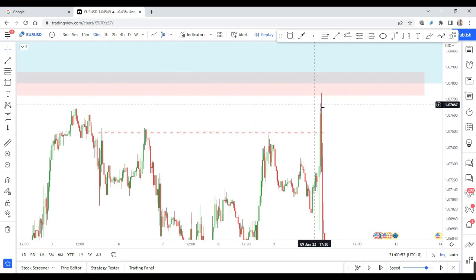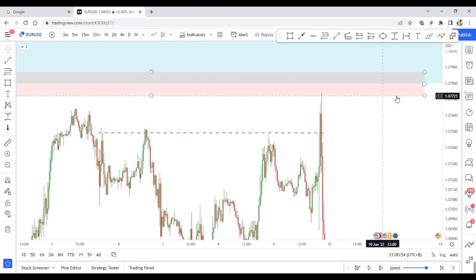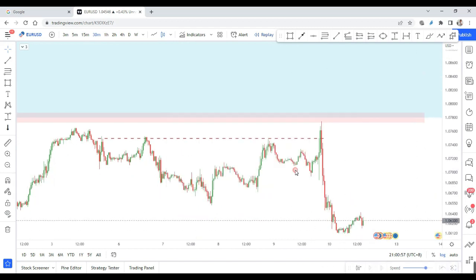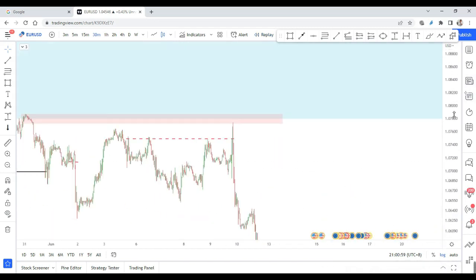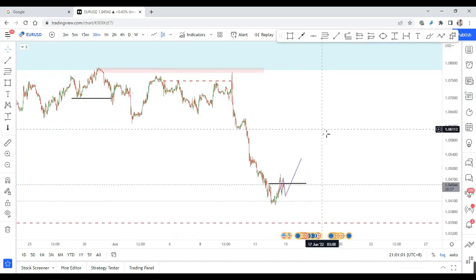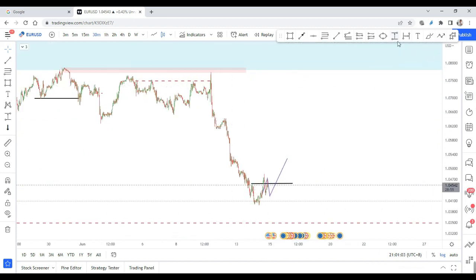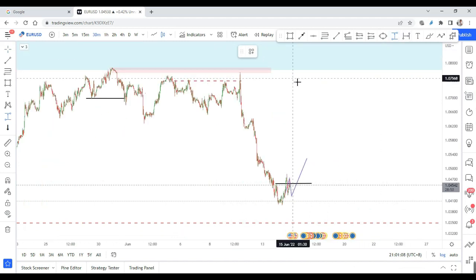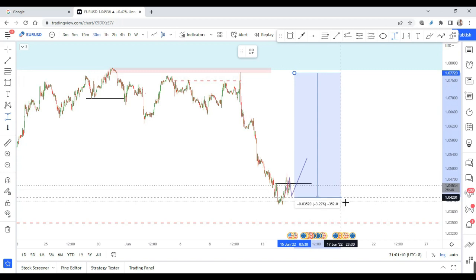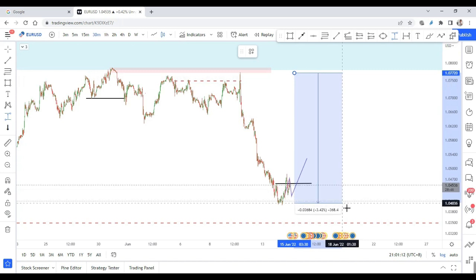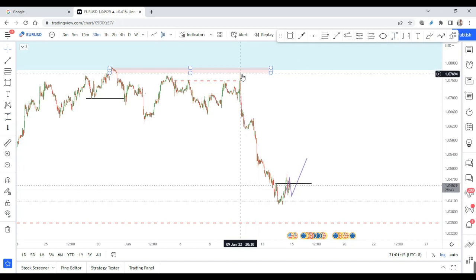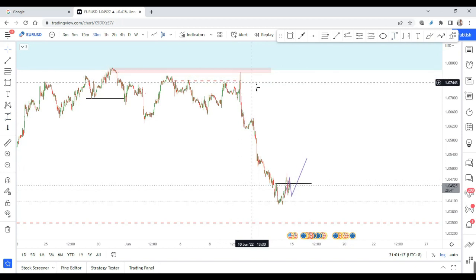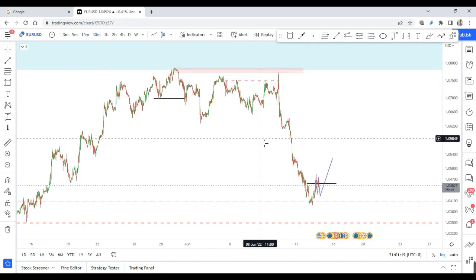Basically, when the price came into the area after all the fake-outs, it continued going down for a lot of pips. I was only able to catch part of it — I didn't expect the price to go all the way down — but I'm very happy because my analysis was on point, not once but many, many times.